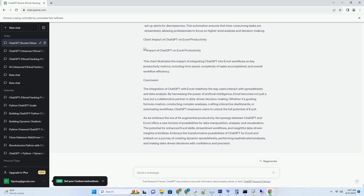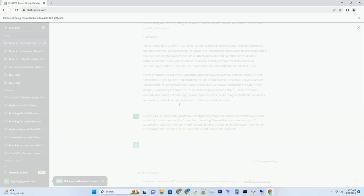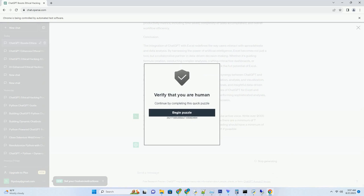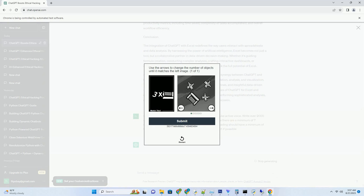Title: Crafting Conversations - ChatGPT for Stellar Email Responses. Introduction: In the fast-paced world of email communication, the integration of ChatGPT with email responses brings a new dimension of efficiency, personalization, and engagement.